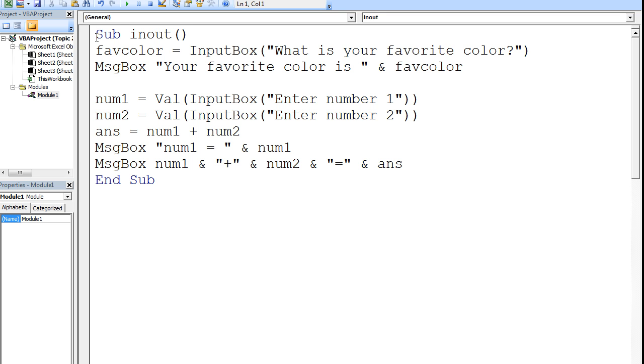This example shows you how to use inputBoxes. The first line in the macro INOUT says favColor equals inputBox what is your favorite color. This will create an inputBox that will prompt the user to answer the question, what is your favorite color? Whatever the user enters will be stored in the variable favColor.